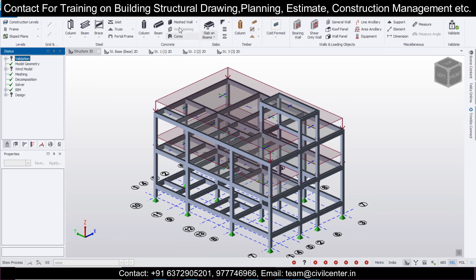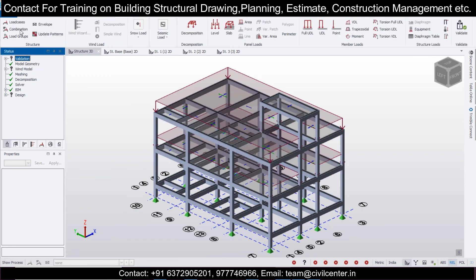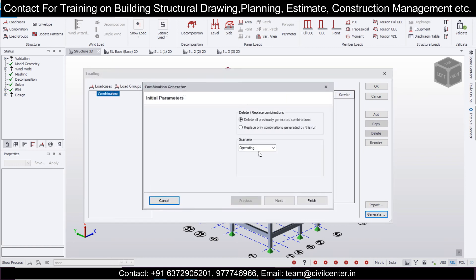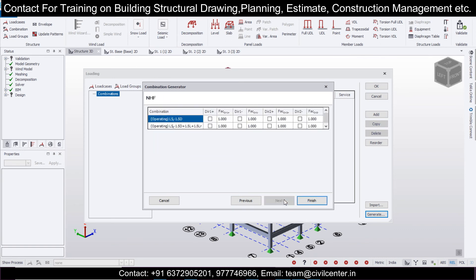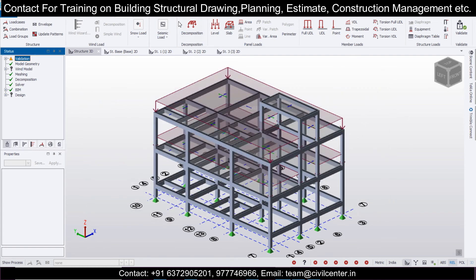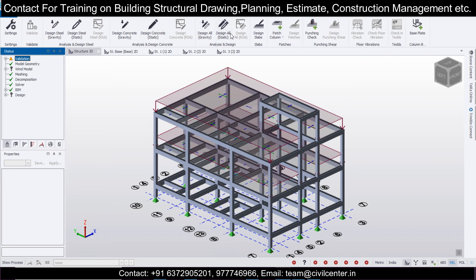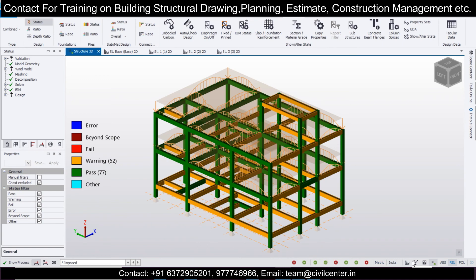After completing all loads, validate the model to check everything is correct. Then go to Load > Load Combination and click Generate. It will generate load combinations per the code you have selected. In the Indian code there are two methods: Limit State Method and Working Stress Method. We prefer Limit State Method as it is more economical. Click Next, Next, Finish, then OK.